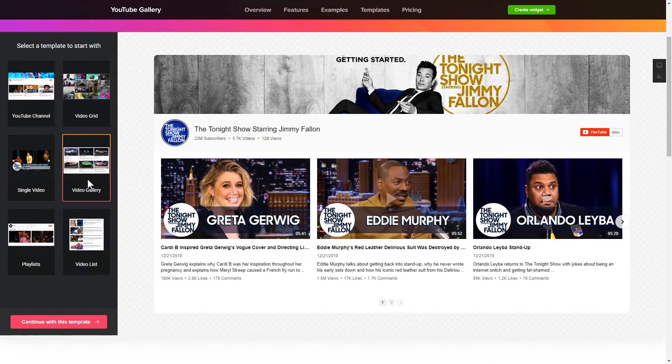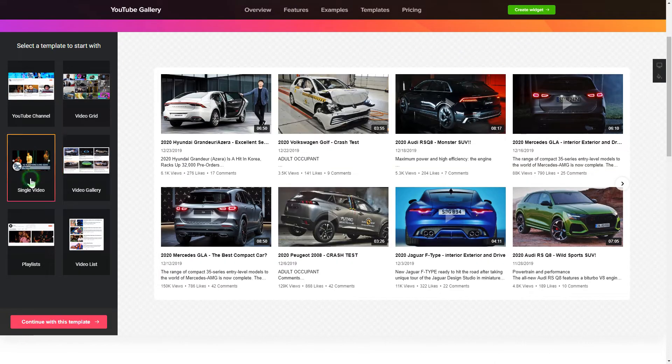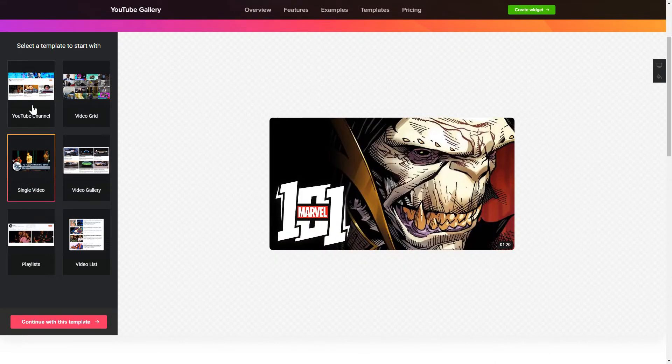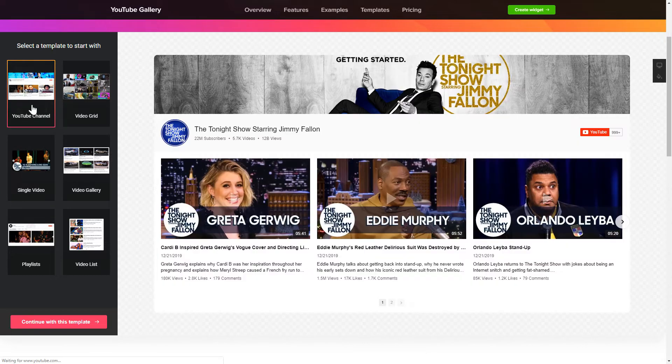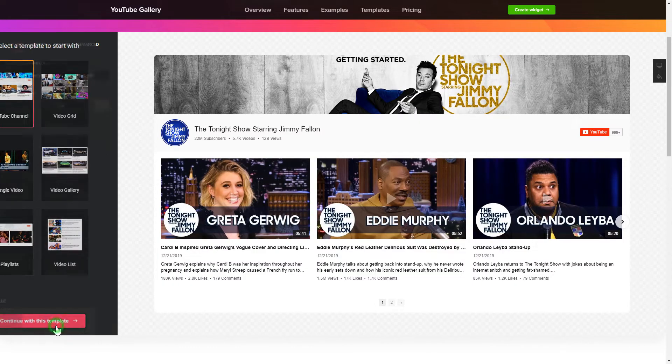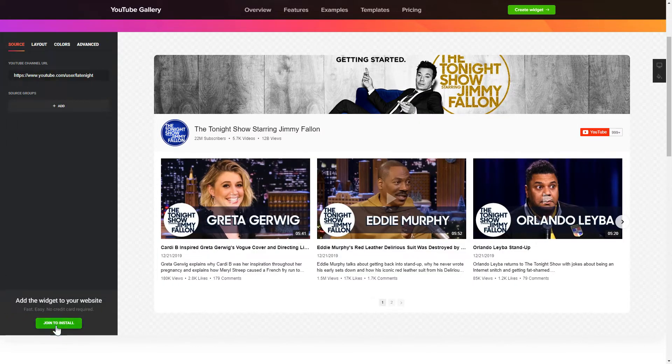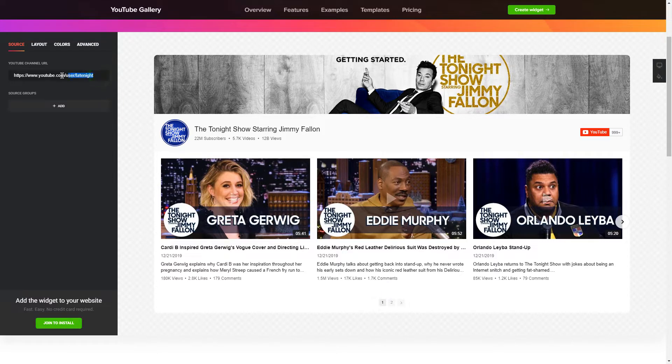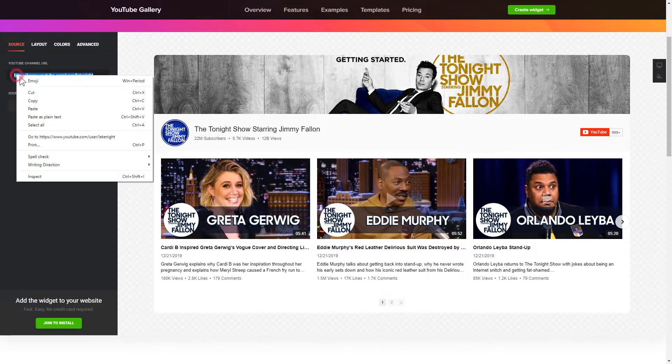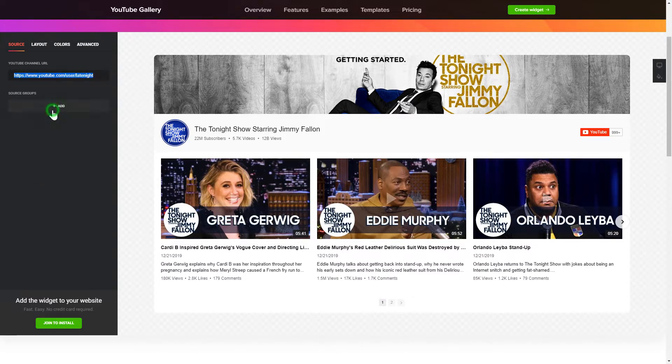Begin by choosing a template that suits your case best. Click continue with this template. To display YouTube videos on your website, you have to add one of the supported sources on the source tab.